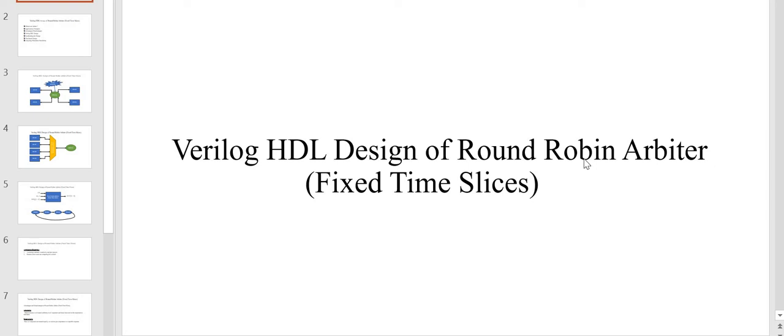Hi friends, welcome back. In this video we are going to design a round robin arbiter, which is one another kind of arbiter widely used in digital designs. Let's get started.